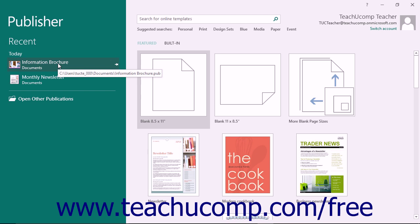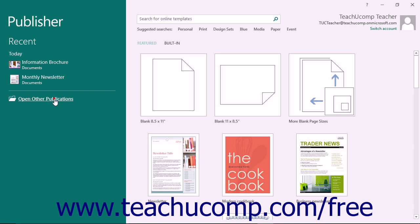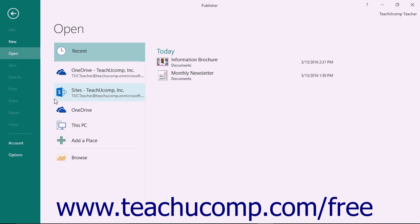However, if the publication you want to open is not shown within this listing, you can click the Open Other Publications command within the panel to reveal the open category within the backstage view.